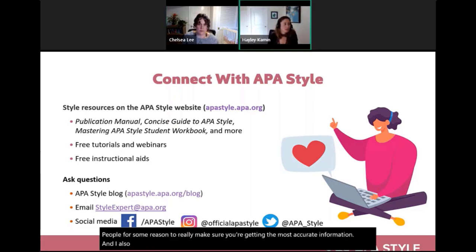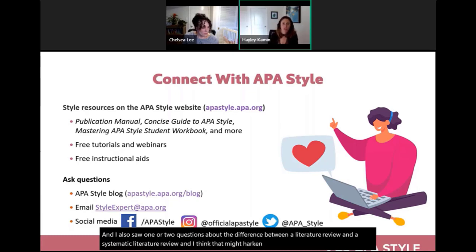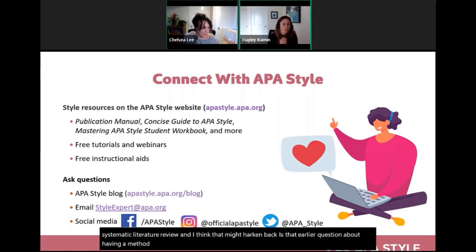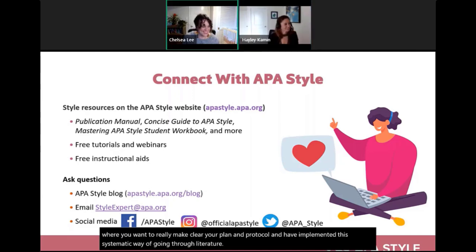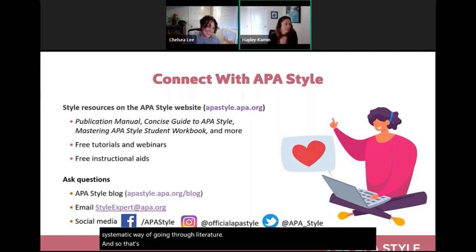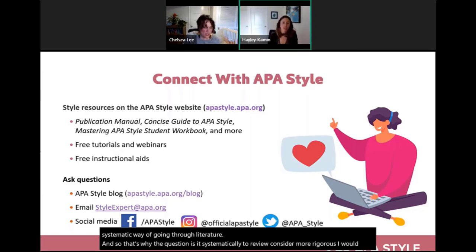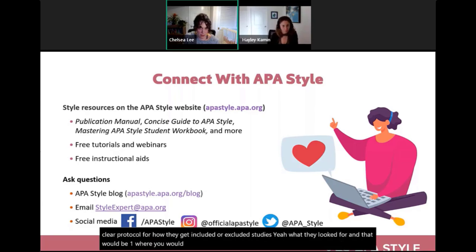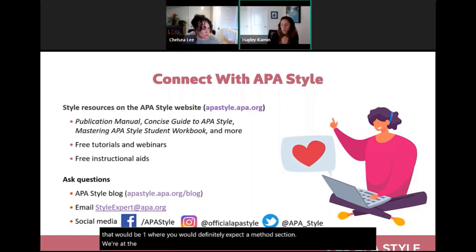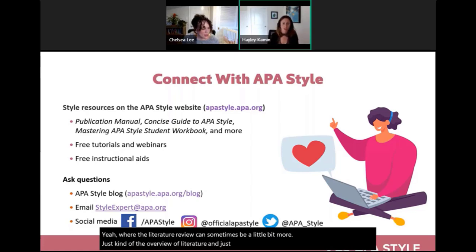On the difference between a literature review and a systematic literature review: a systematic literature review is considered more rigorous because it clearly elaborates on methods so the process can be replicated, with a clear protocol for including or excluding studies. A systematic review would definitely be expected to have a method section. A regular literature review can be more of a general overview of the literature on a topic, sometimes less systematically structured.